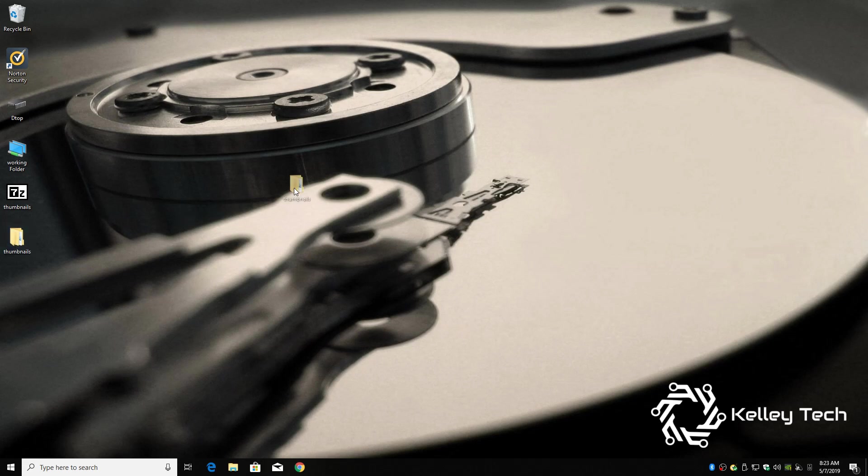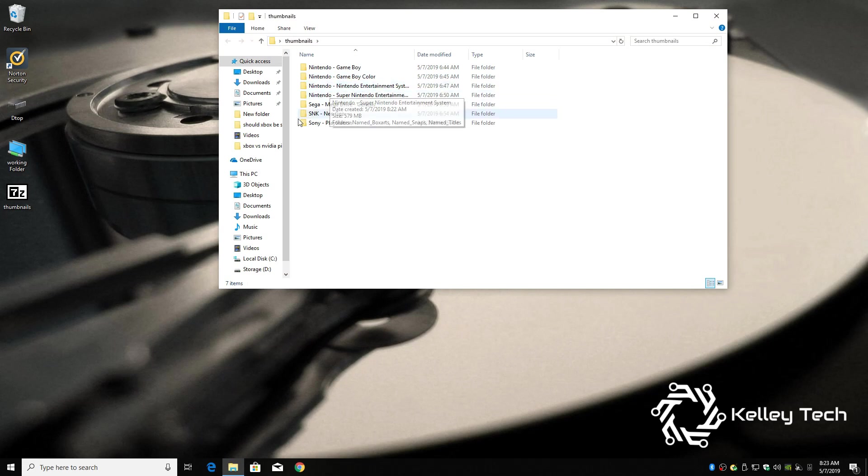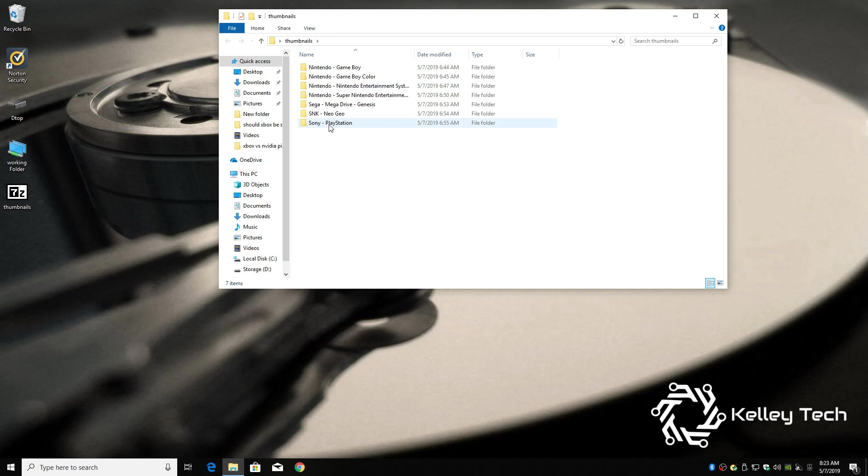Alright, so here's our thumbnails folder. Gameboy, Gameboy Color, Nintendo, Super Nintendo, Genesis, Neo Geo, and PlayStation. So that's a pretty good mix. And you don't have to download them through that stupid app. So it's actually quick and easy.